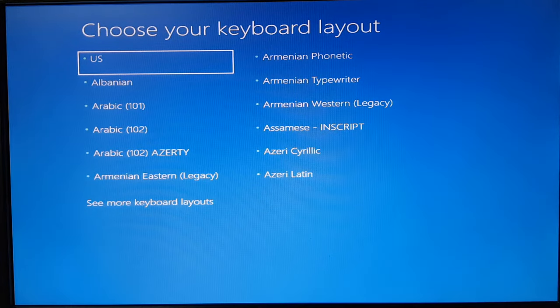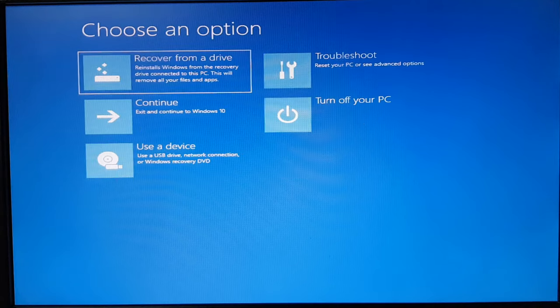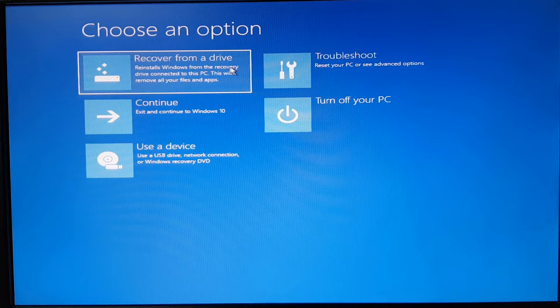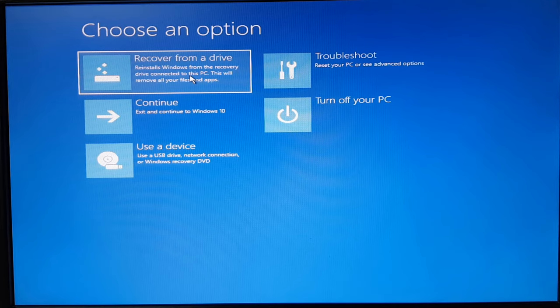Okay, so first of all it's asking for the keyboard layout. I'll go ahead with the default United States. And over here, choose an option. Because I created a system drive, you are getting this first option that says recover from the drive. This will be the full system operating system recovery.